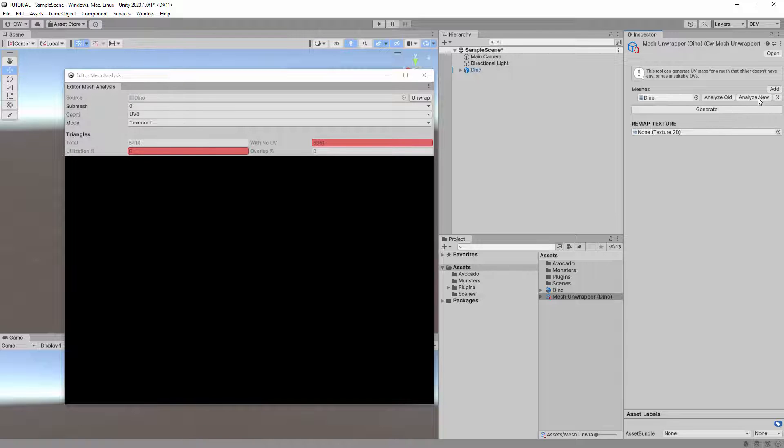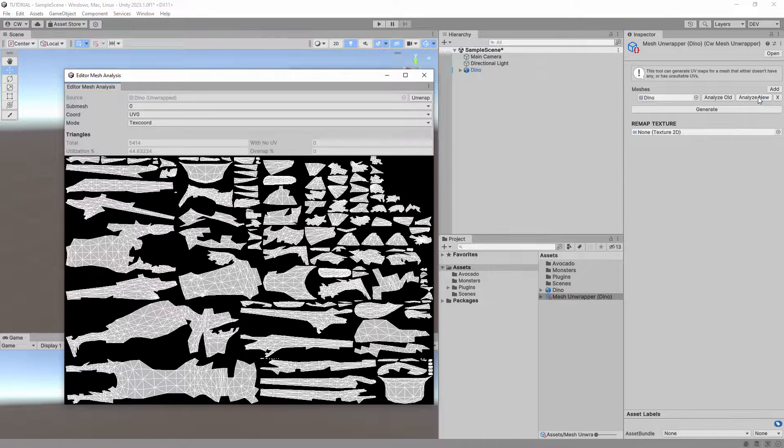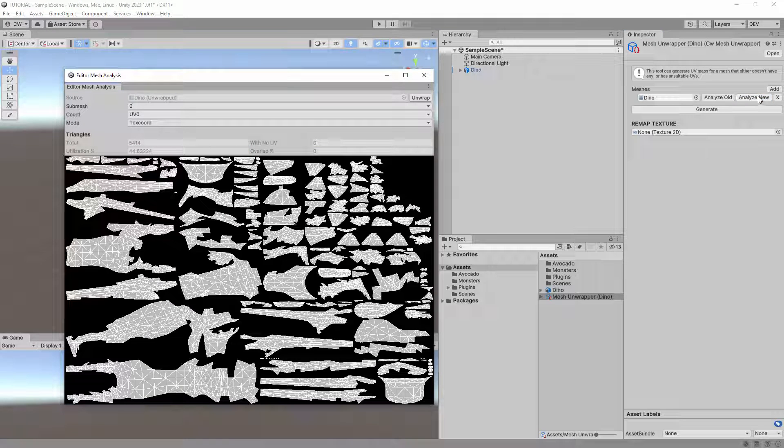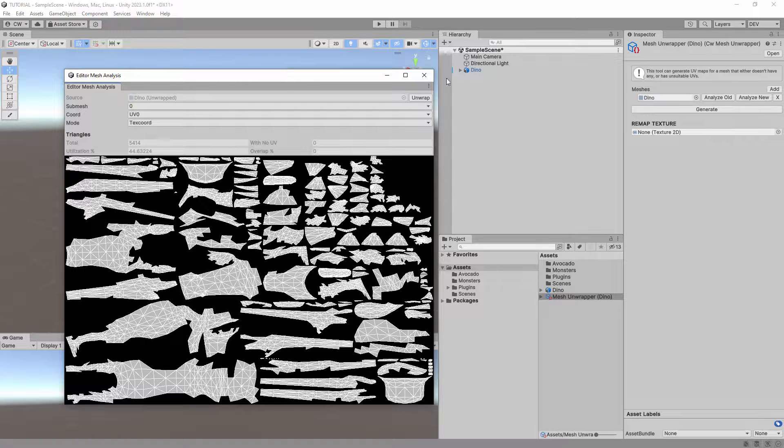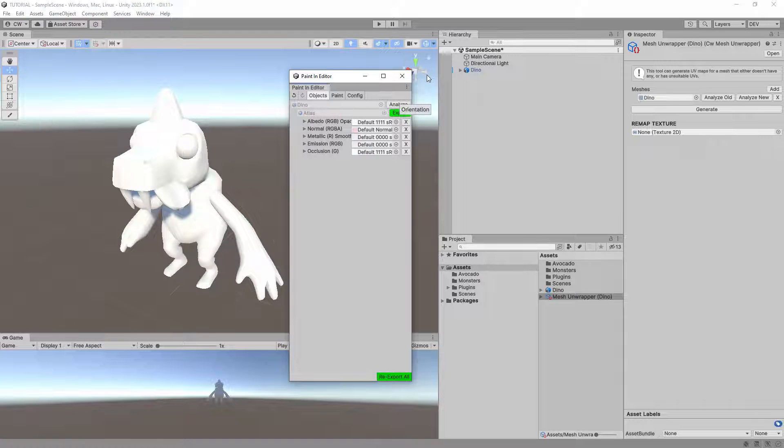Once unwrapped, you can click the Analyze New button to see the new UV map of the mesh. Next, we need to change the object's mesh to use the unwrapped version.